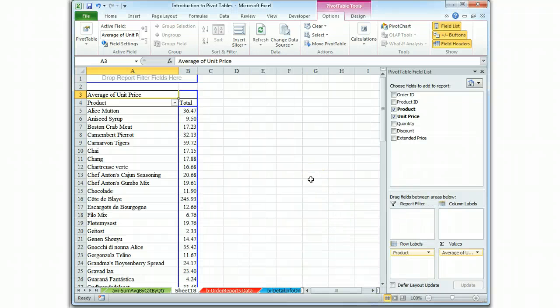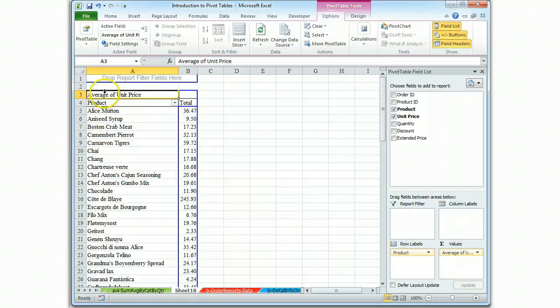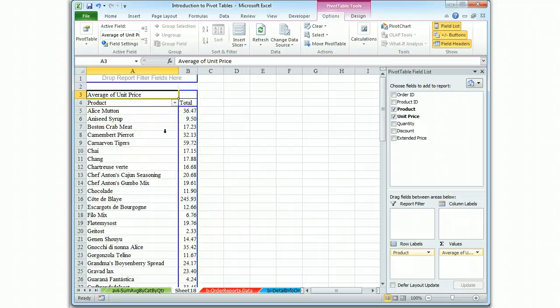When it comes time to test students on this concept, often times they just go for the sum function and forget that there are a number of functions, of which average is only one. But we were asked to do a report that said the average unit price.